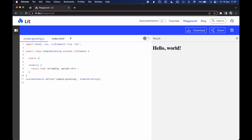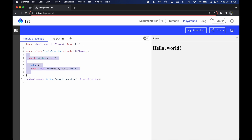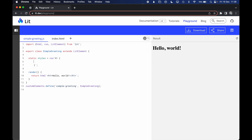To use styles in Lit, we start by defining a static styles property. Just like we use the html function to return a template result, we use the css function to return some CSS code. This CSS will only be scoped to the shadow DOM returned by this web component. If I write h1 { color: red }, you'll see the h1 is now in red.